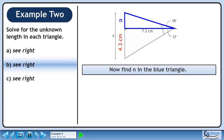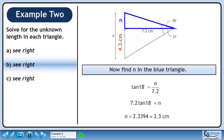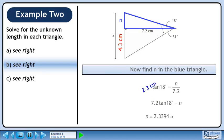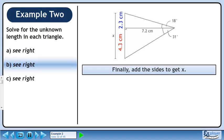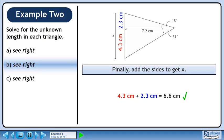Now find n in the blue triangle. Use a tangent ratio to find n. Cross multiply. The value of n is approximately 2.3 cm. Finally, add the sides to get x. The value of x is 6.6 cm.